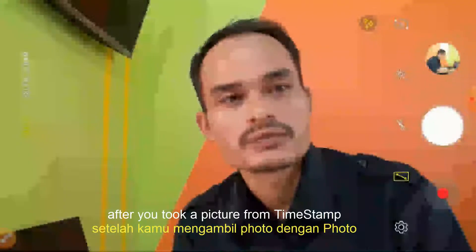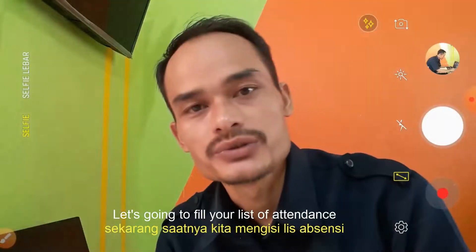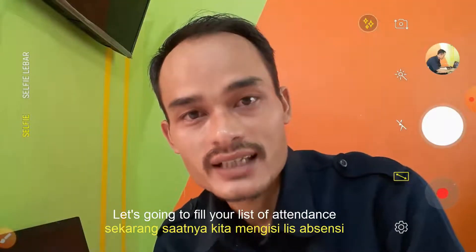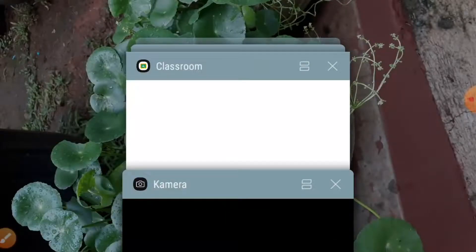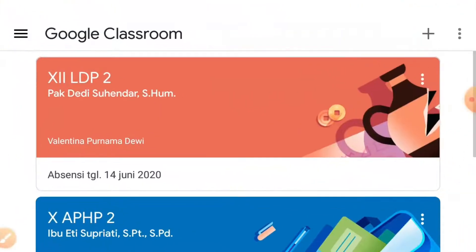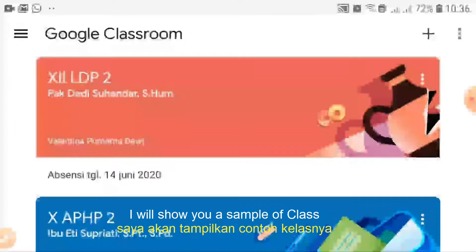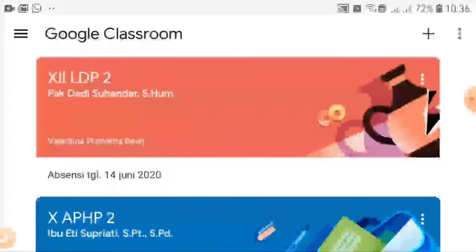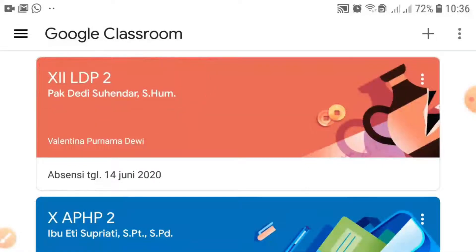After you take a picture and prepare your photo timestamp, let's go to fill your list of attendance — to fill attendance in Google Classroom. I will show you a sample of how to fill the list of attendance in 12 LDP2. Let's go to the class.